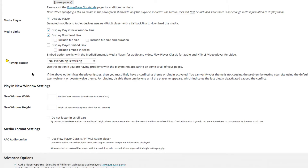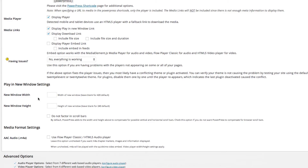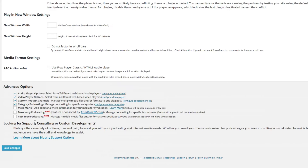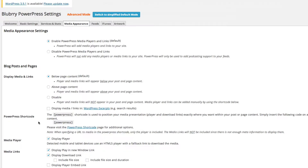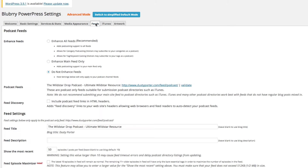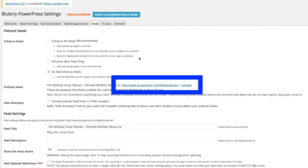Below that you'll see a few other options — don't worry about any of that. Go to the bottom, make sure the top four are checked, and then click the blue Save Changes button at the bottom of the screen.